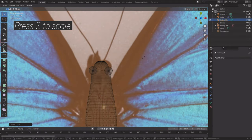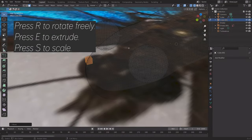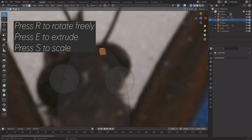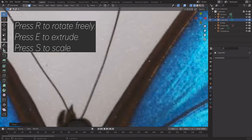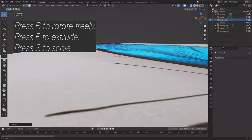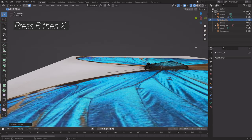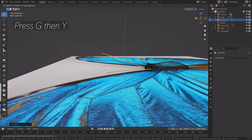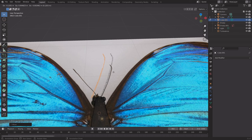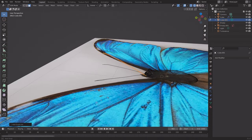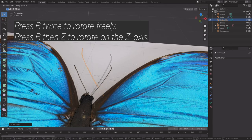Next, add a cube and use it to model the feeler of the butterfly. Press R twice to rotate freely, then E to extrude and G to grab. To select all connected faces, press L. Press R then X to rotate on the X axis, then G then Y to grab on the Y axis. Press Shift D to duplicate and rotate the feeler freely, then set it on the other side.